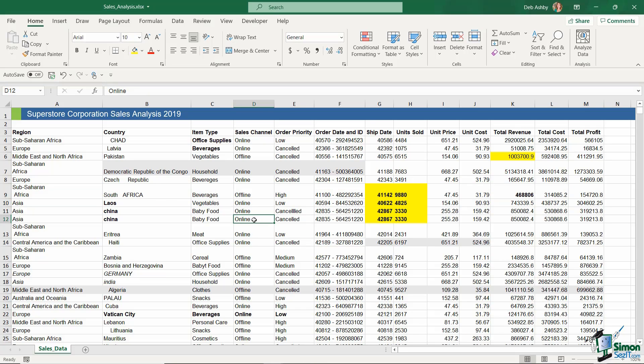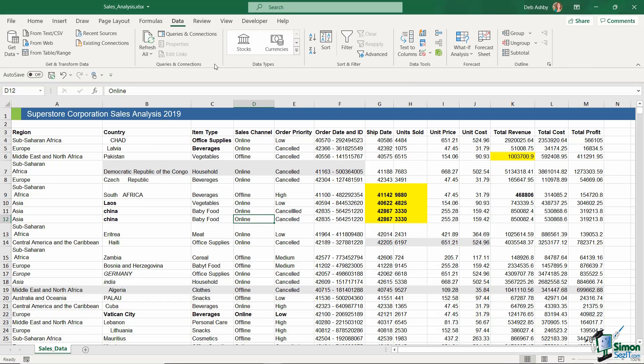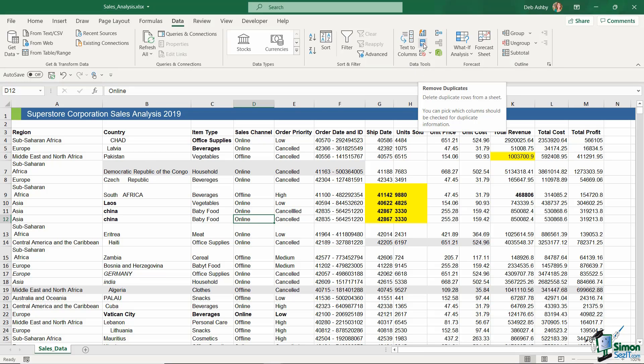Fortunately, Excel has a Remove Duplicates utility that makes this extremely easy. So make sure that you're clicked somewhere within your data set, up to the Data tab, and for this we want to go all the way across to the Data Tools group. And this is the icon that you're looking for just here: Remove Duplicates. You can see in the screen tip what it says—delete duplicate rows from a sheet. You can pick which columns should be checked for duplicate information.